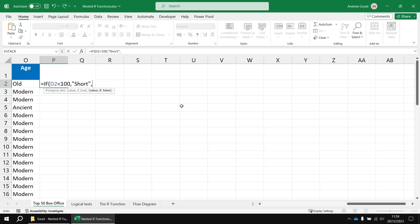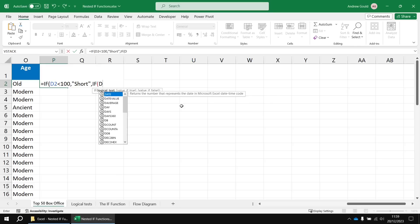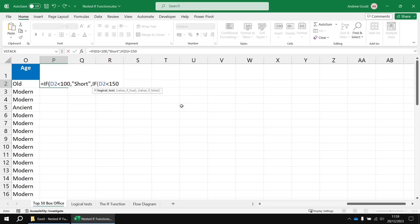Then we need another IF function to test the next condition. So we're going to say is D2 less than 150? If that's true, then the film must be medium.